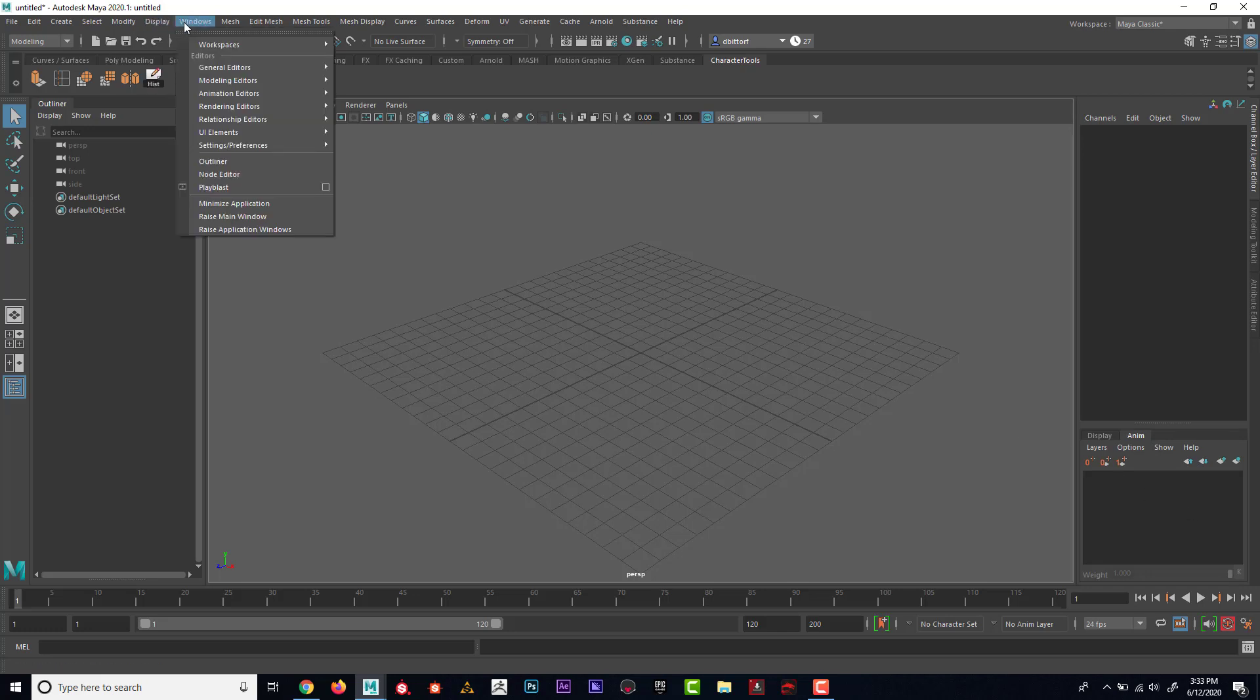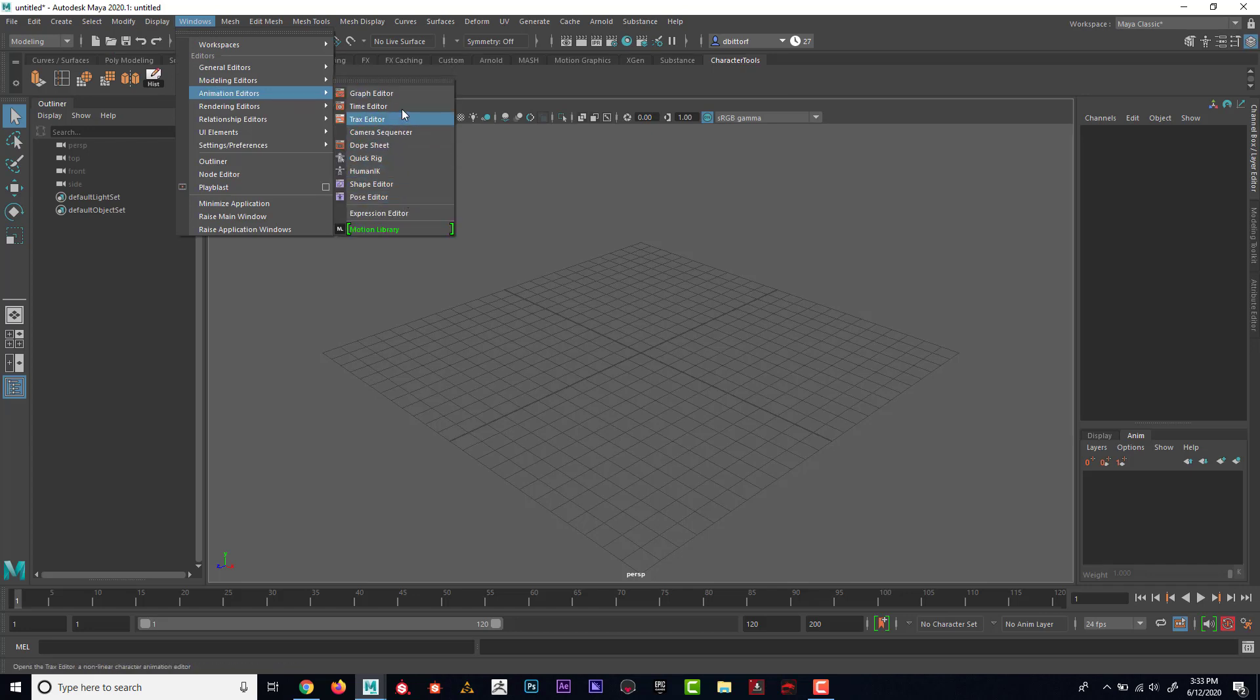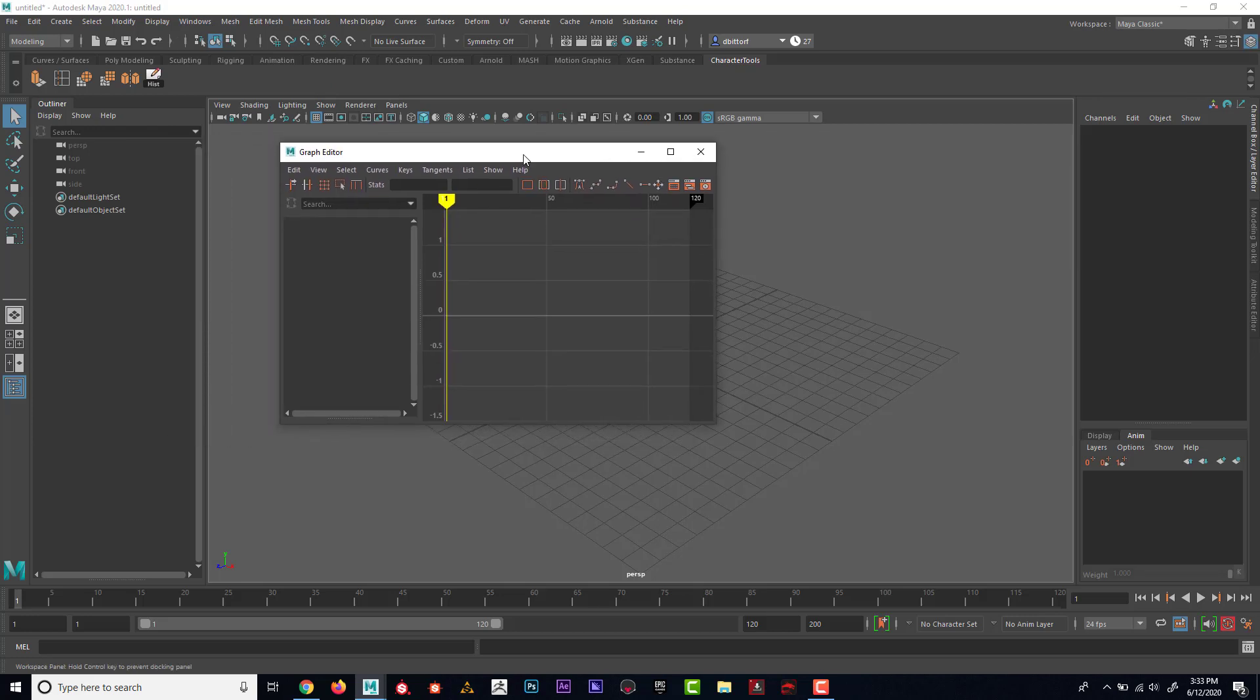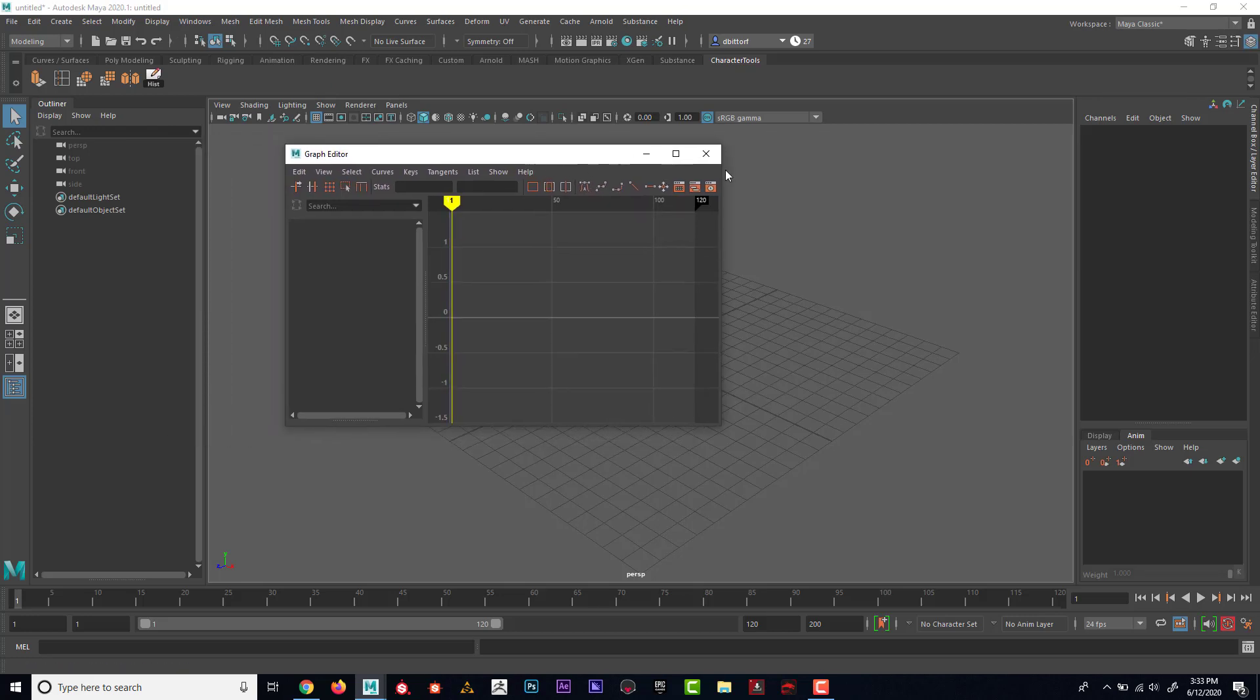I also have under the window, Animation Editors. These are all of the different animation editors. So one of them that is going to come in handy is the Graph Editor. If I click on that, we can see that is there.